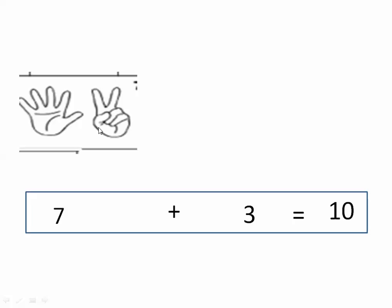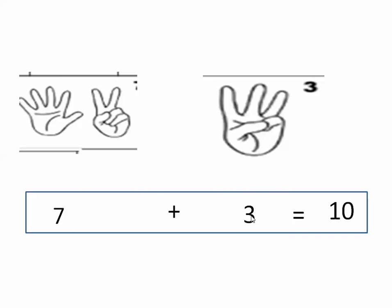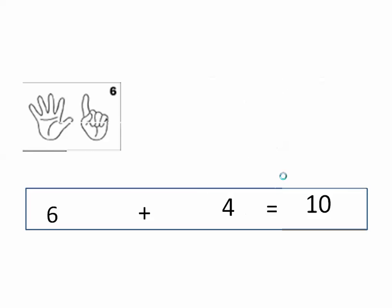After seven — eight, nine, ten. So we will need three fingers. Seven plus three equals ten. Seven and three are partners of ten. Here we have six fingers, so how many fingers do we need to make ten?